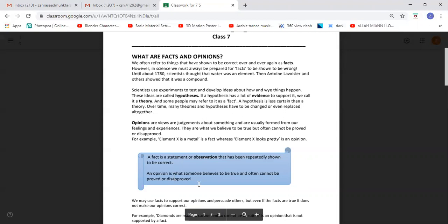An opinion is what someone believes to be true and often cannot be proved or disproved. So if I like red color, you cannot disprove that opinion. If you like pink color, black, or blue or whatever color, I cannot disprove that either.